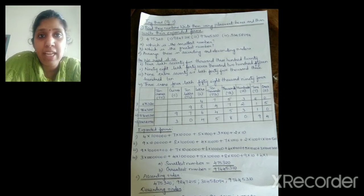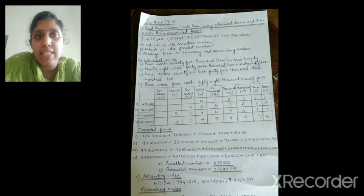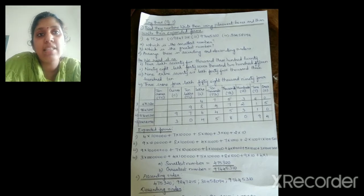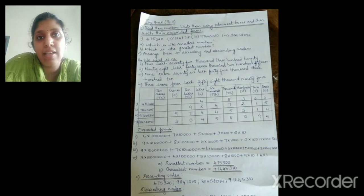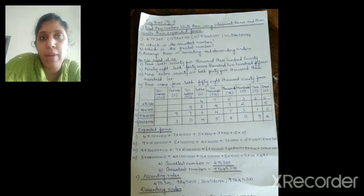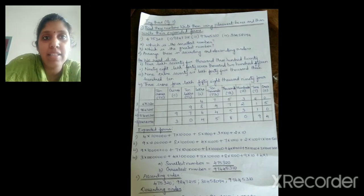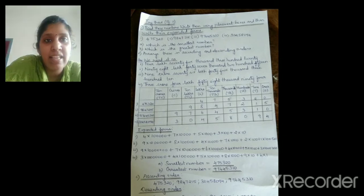First, we have to read the numbers. How can we read a number? We have to start from the ones place: ones, tens, hundreds, thousand, ten thousand, and then lakh. The first number can be read as 4,75,320. The second one as 98,47,215. The third one, nine crore 76,45,310. And the fourth one, three crore, four lakh, 58,094.